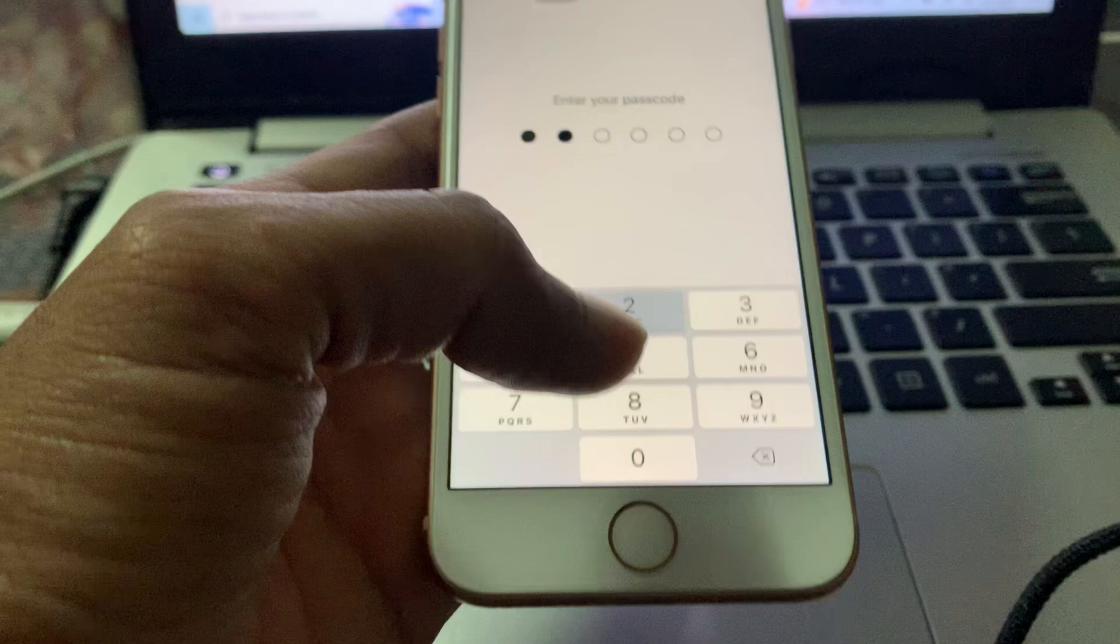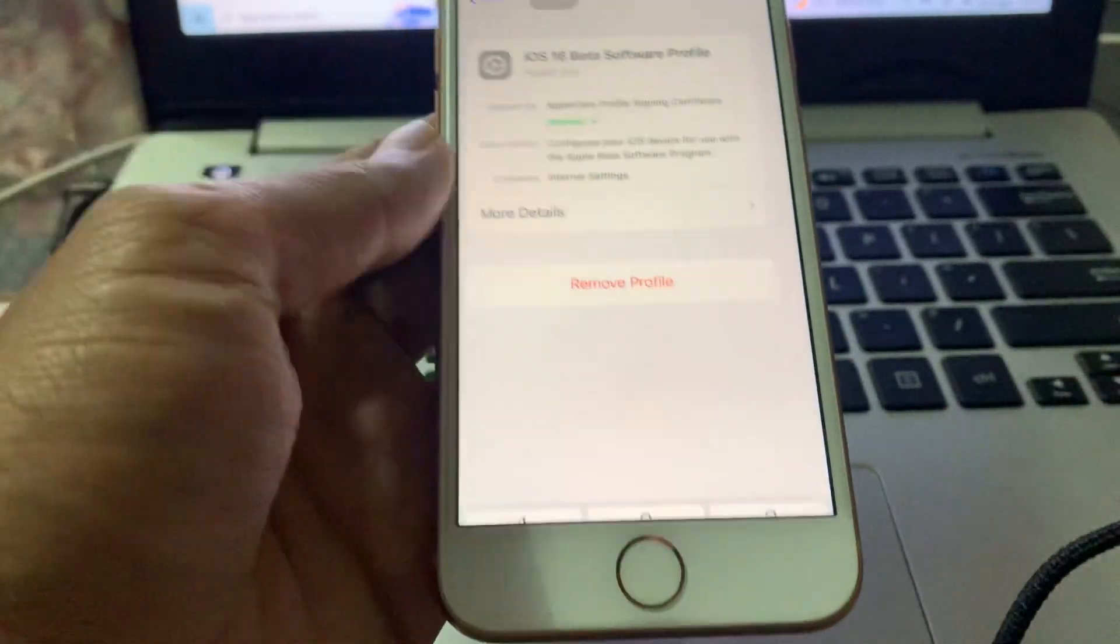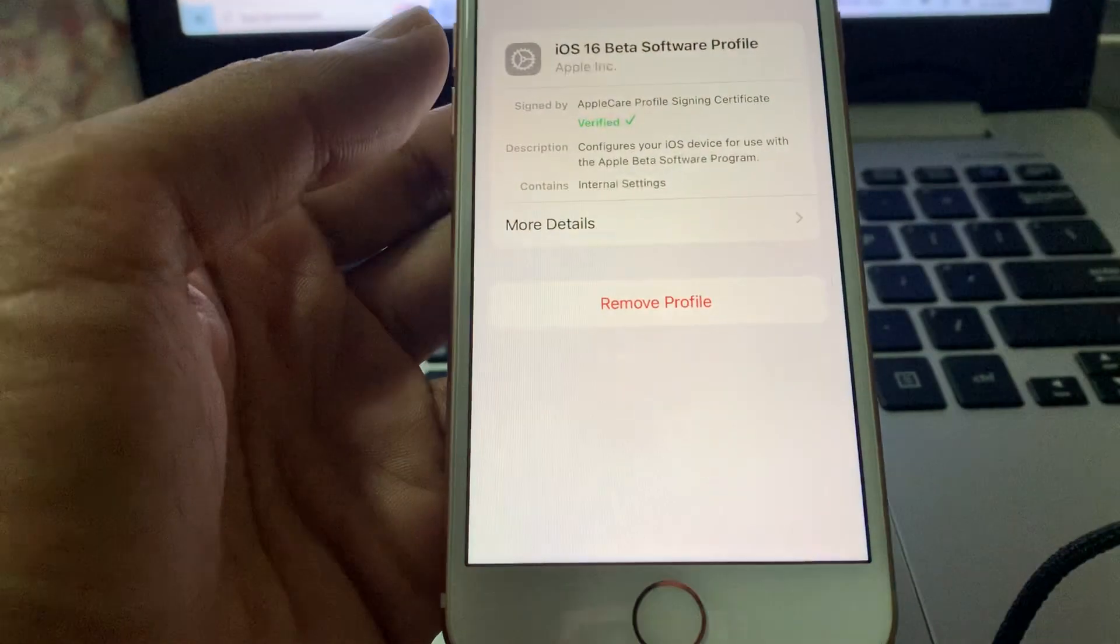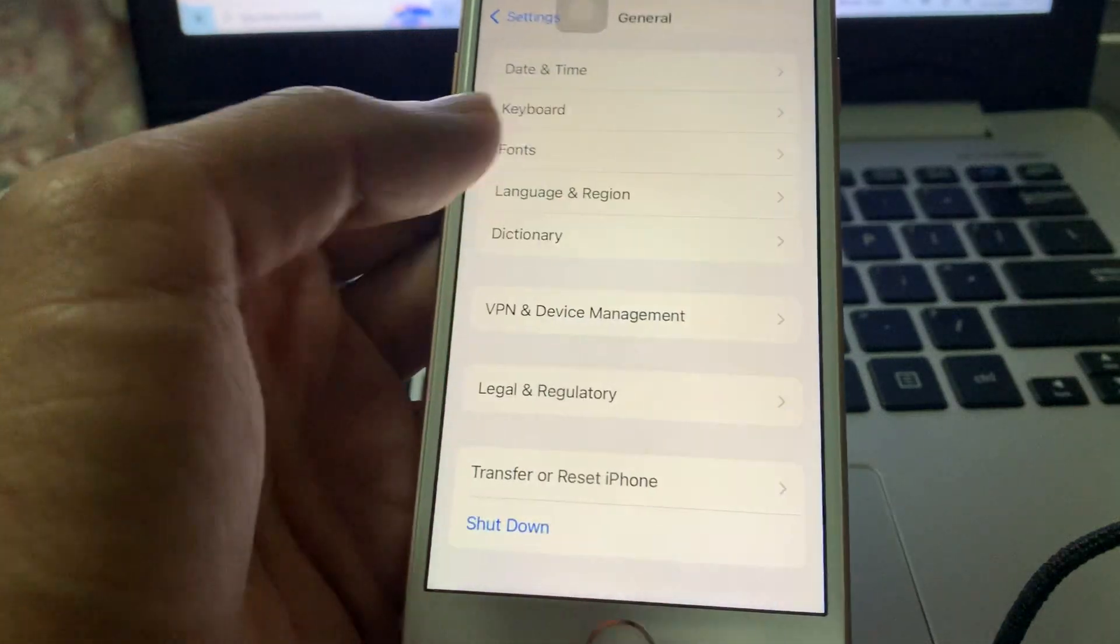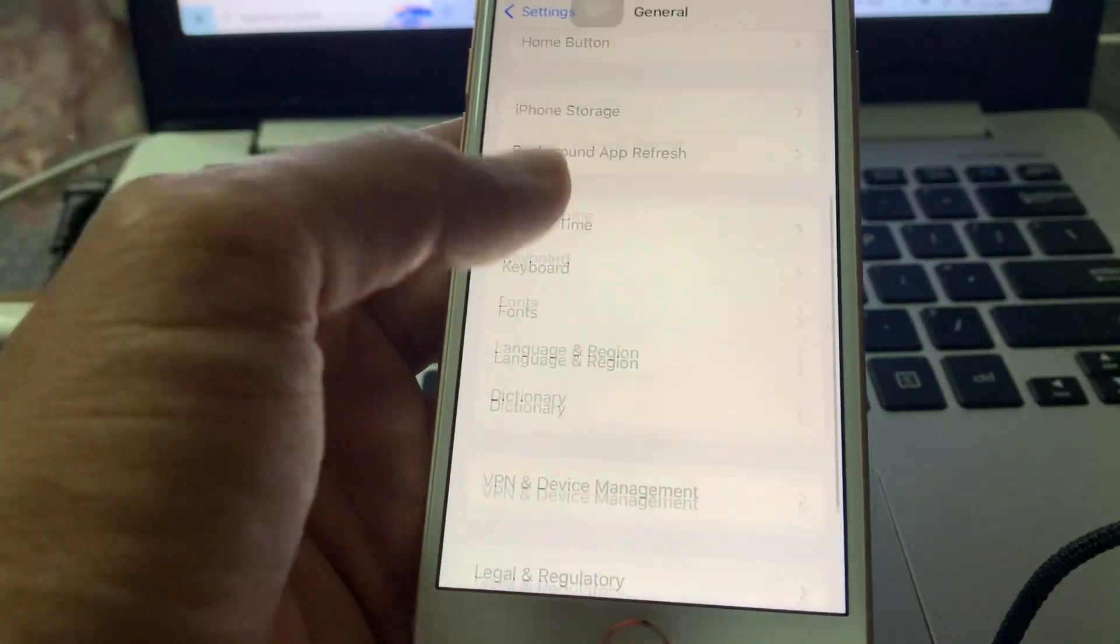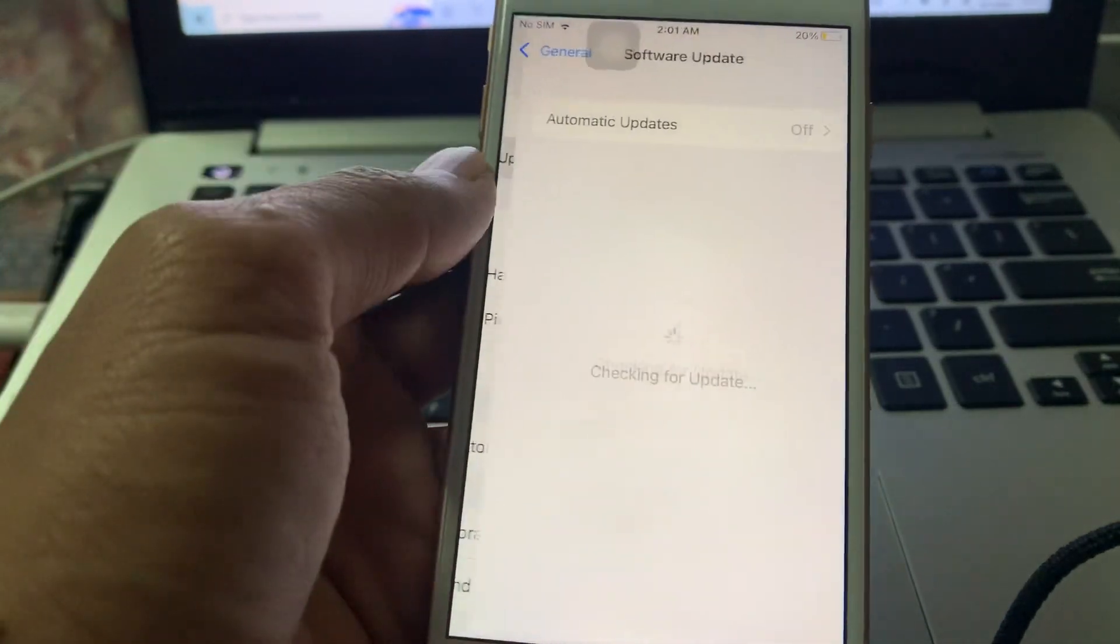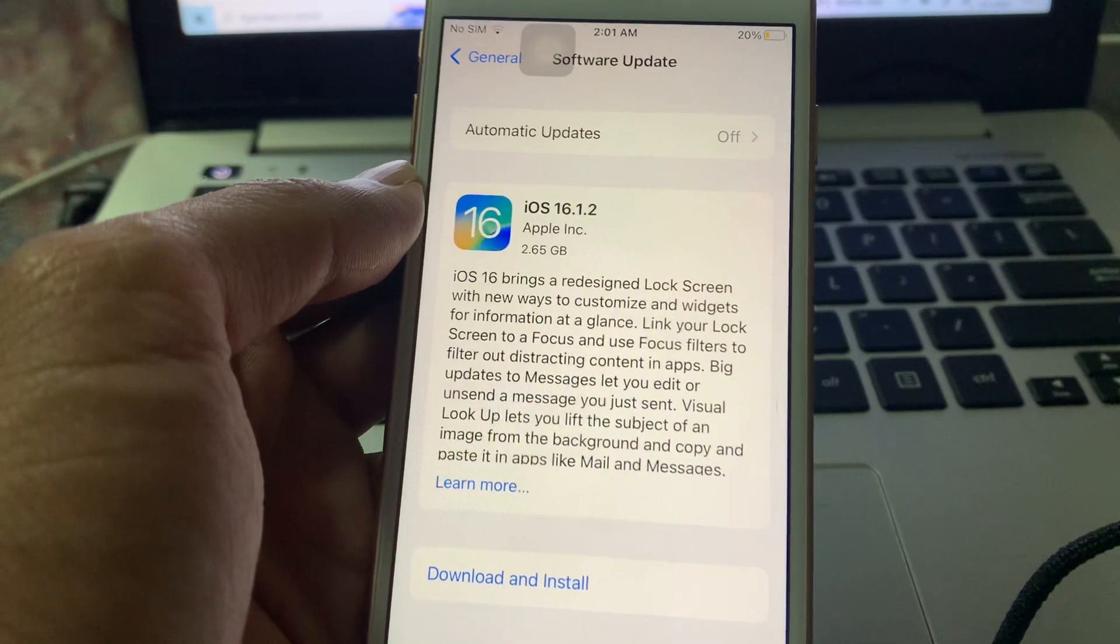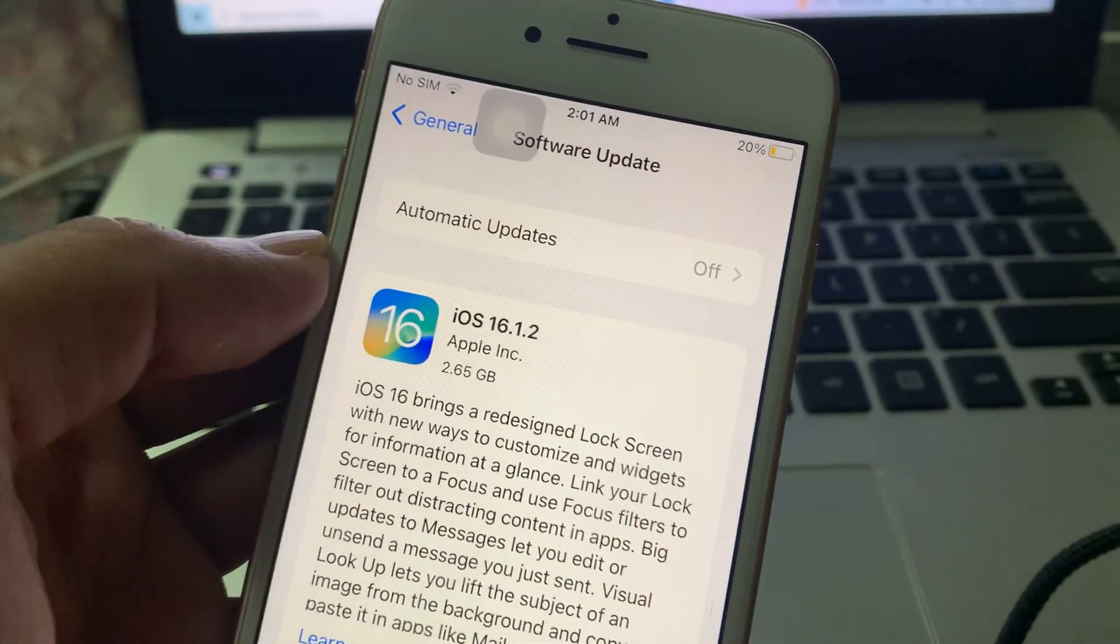Then simply enter your iPhone passcode. So once you have done this, click on Remove, click on Not Now, then go to software update section and see if you get the update. As you can see, here is the update.